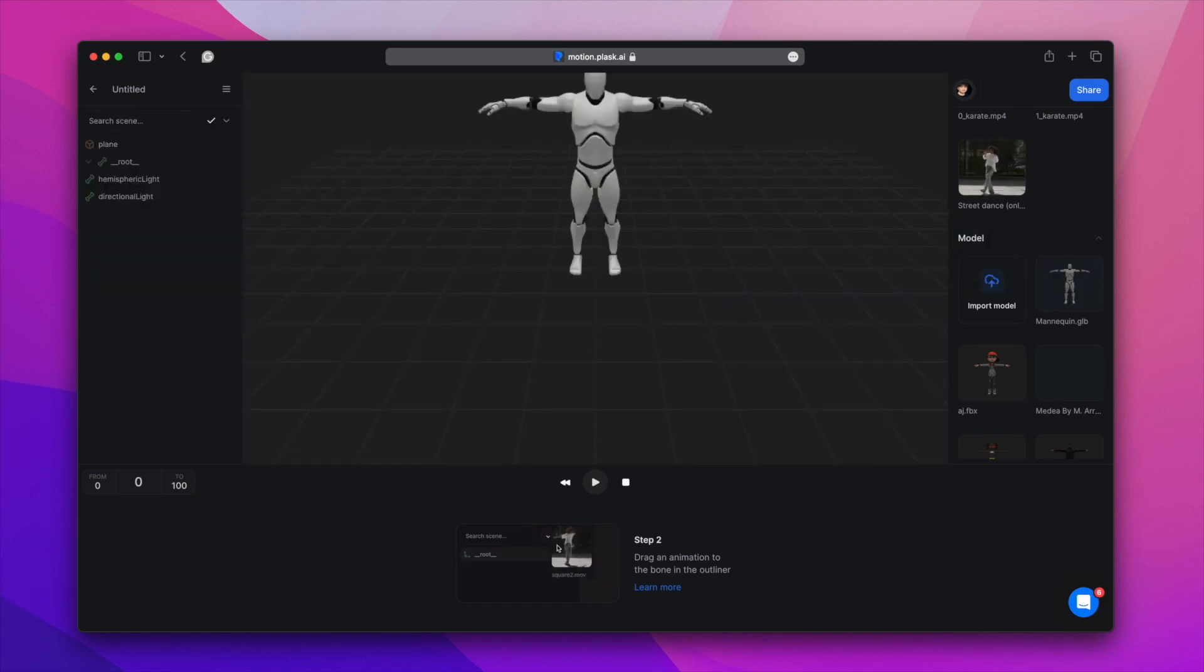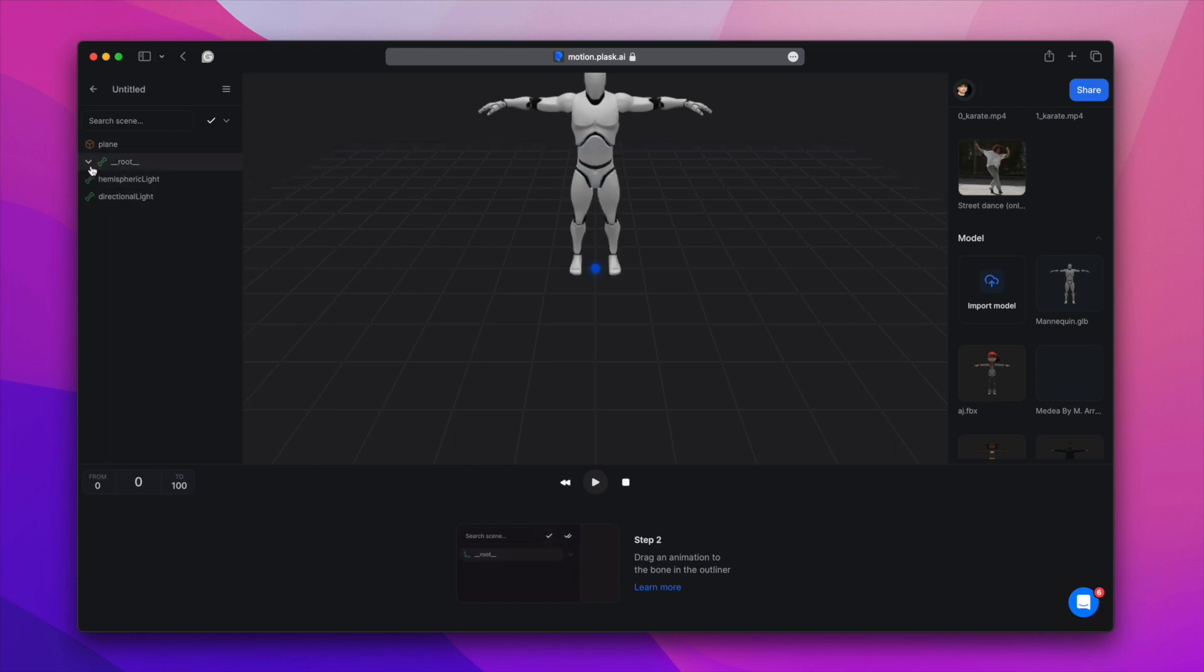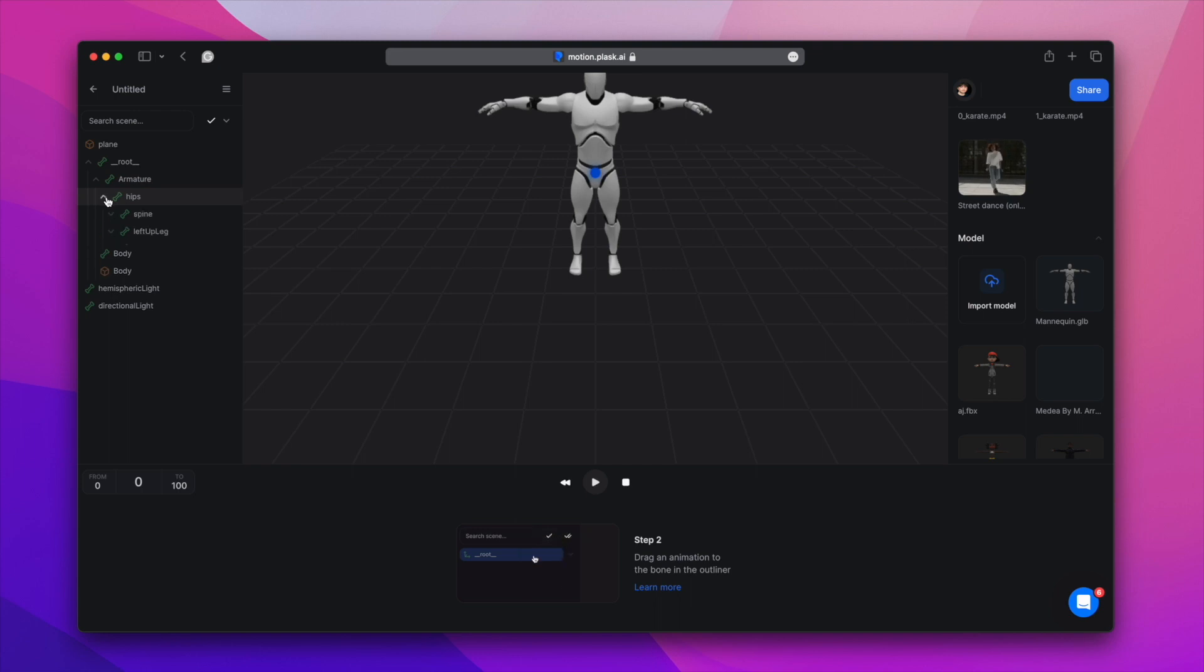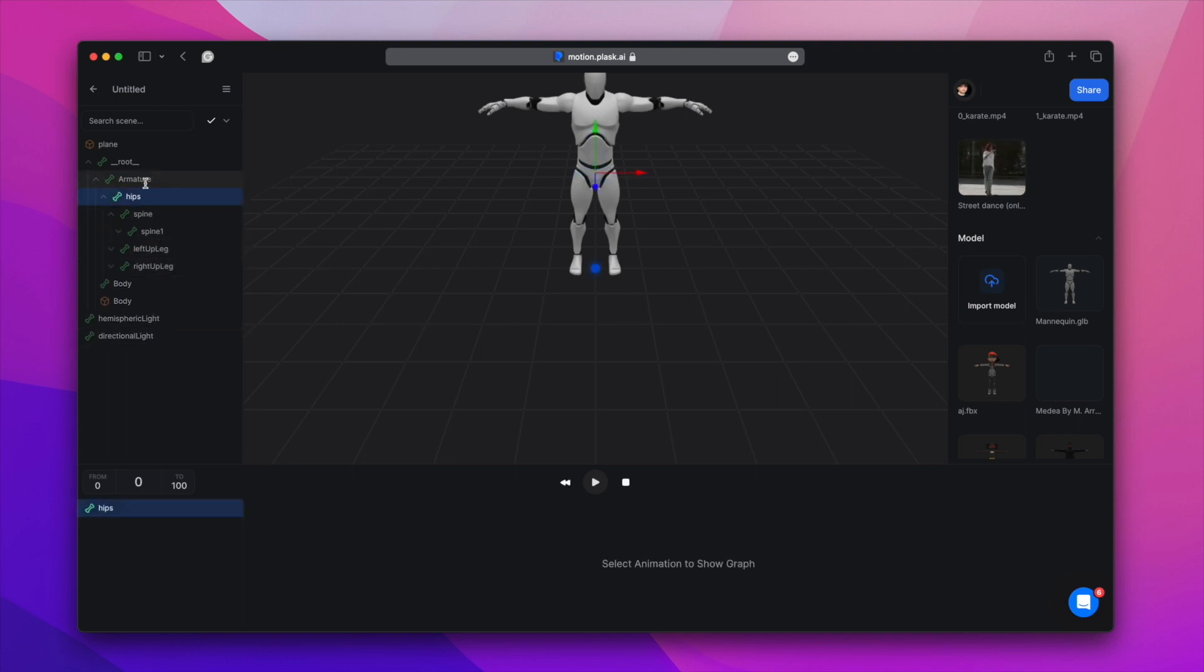On the left, we see our mesh and bones represented as nodes. You can see their hierarchy and names, and you can click to select specific nodes. We'll do some editing later on.